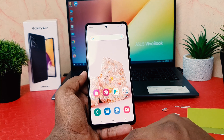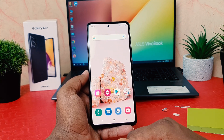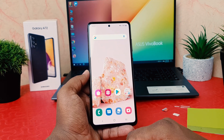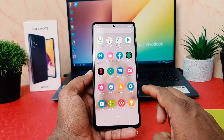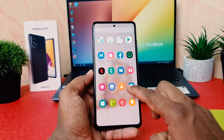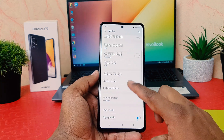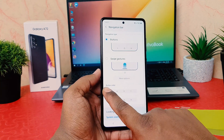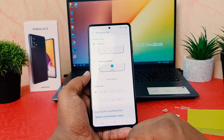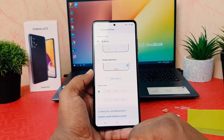This is how you can change the navigation bar in your Samsung Galaxy A72. Let me set it back to default. Go to Settings, click Display, scroll down, find Navigation Bar, and set it back to default.